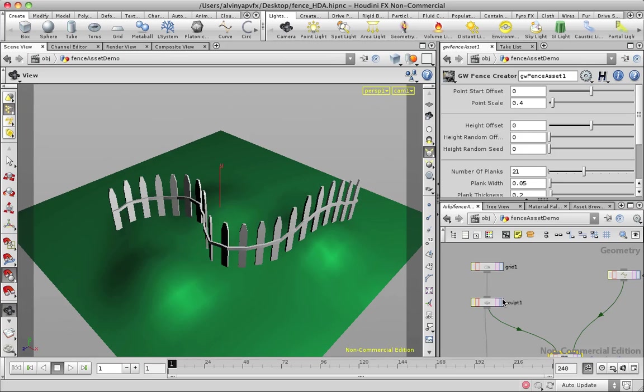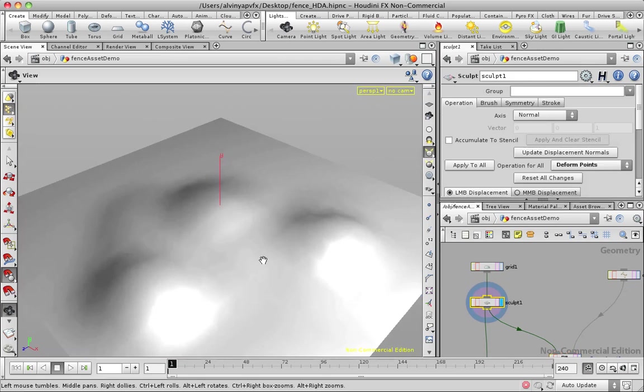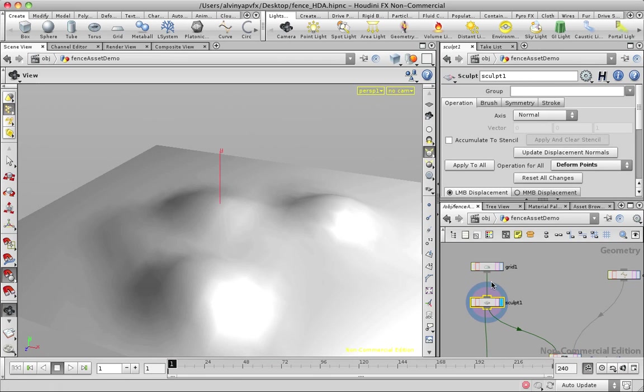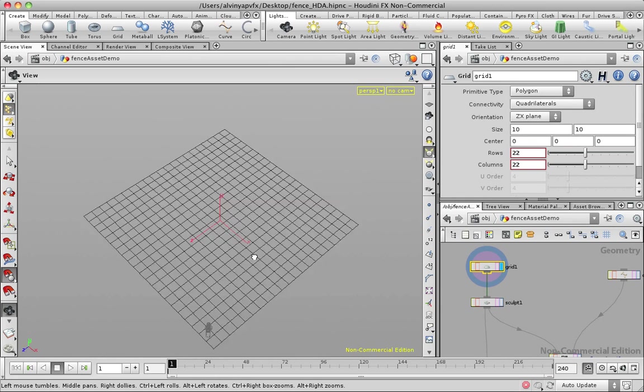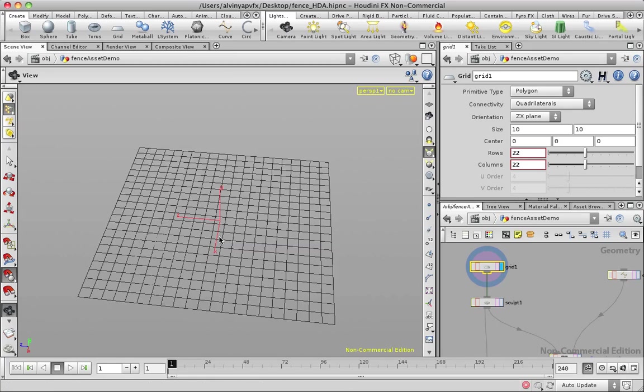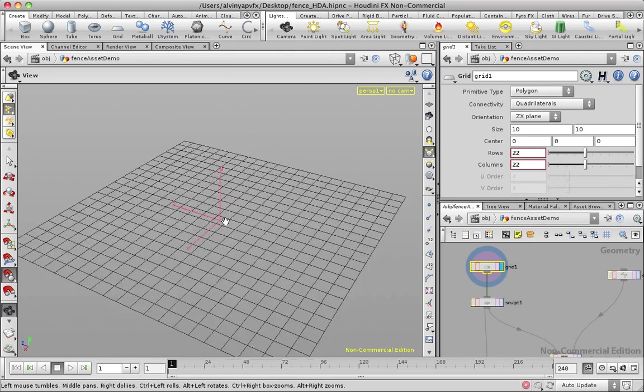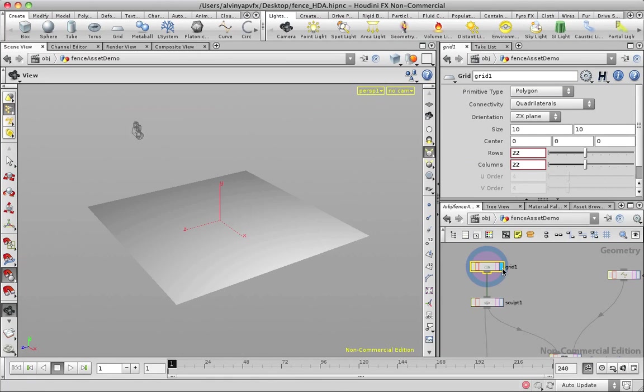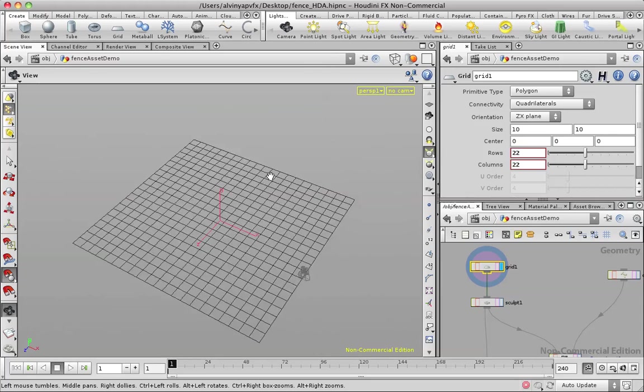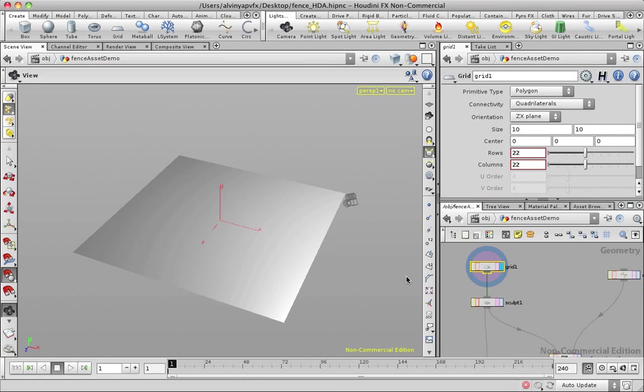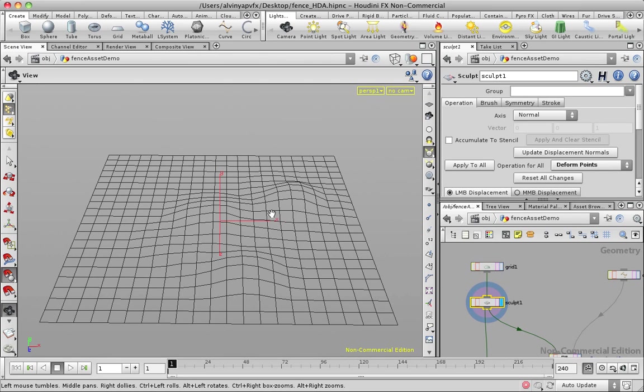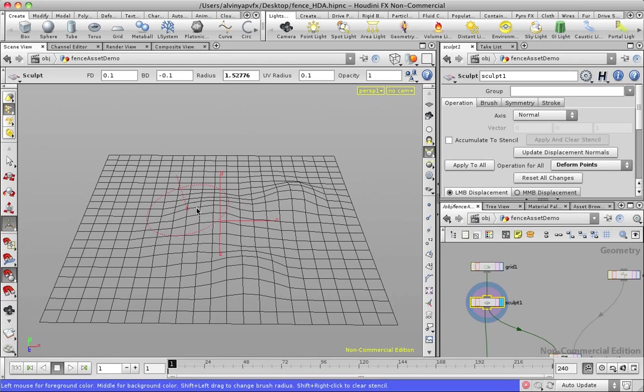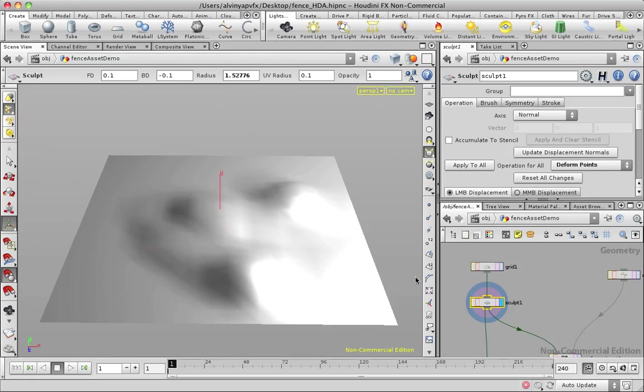In this case here, what I have is a grid. As you can see, we start off with geometry and every node after that modifies geometry. What I have here is this grid SOP, surface operator, which just gives us a grid. The sculpt SOP basically allows us to deform it, just paint deforms and stuff like that.